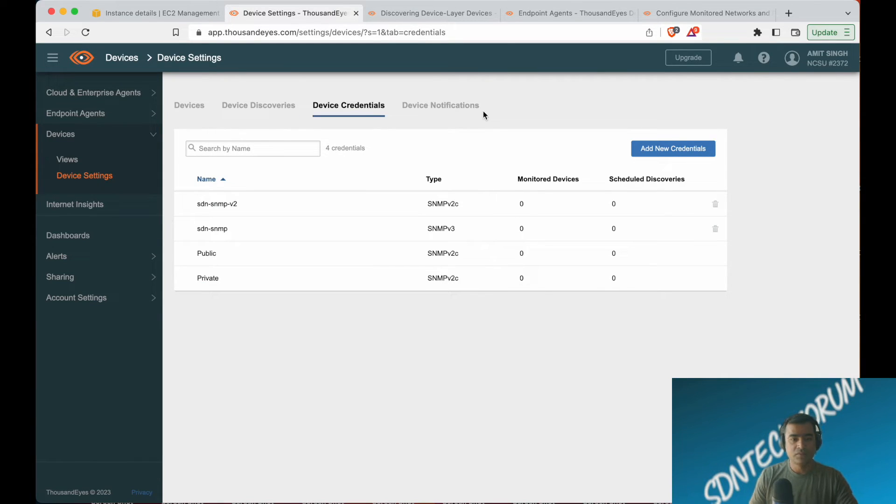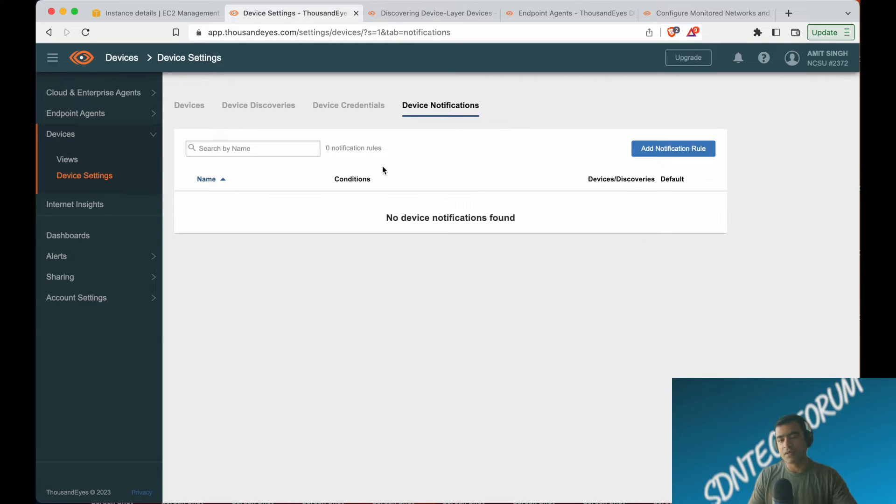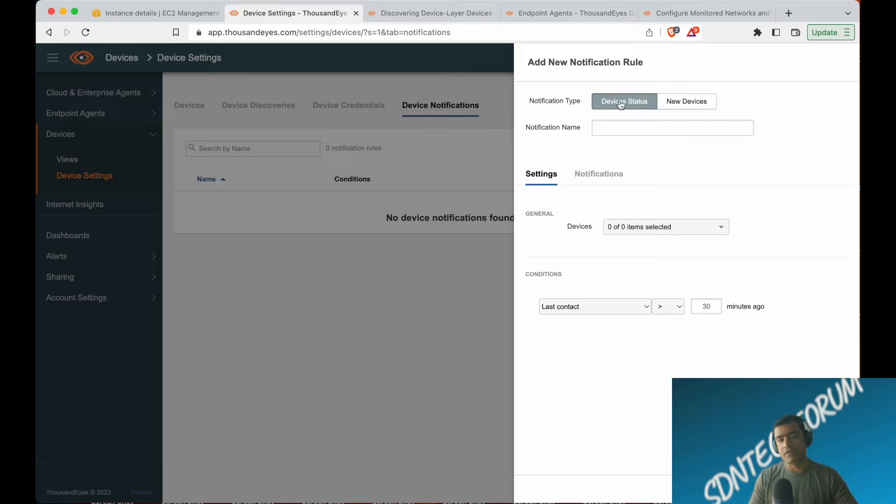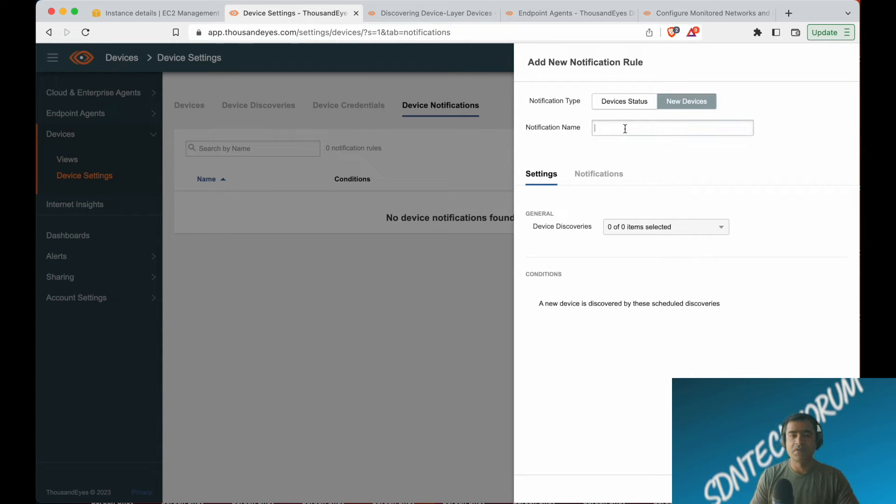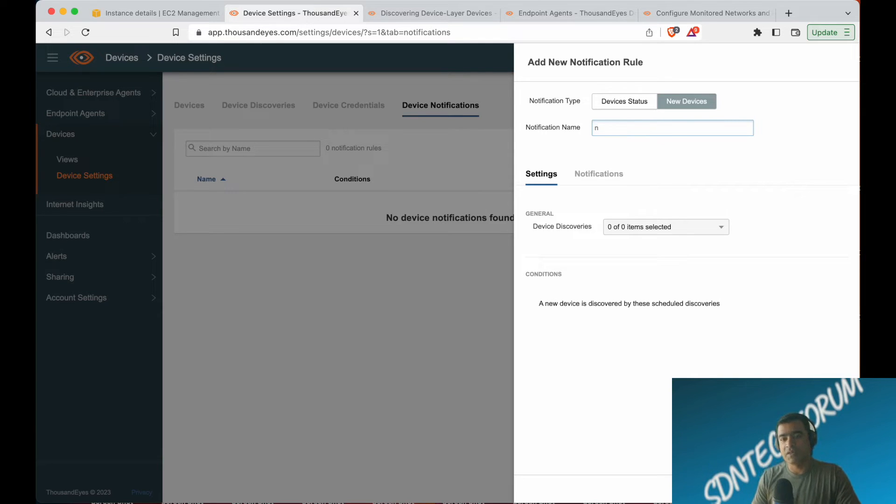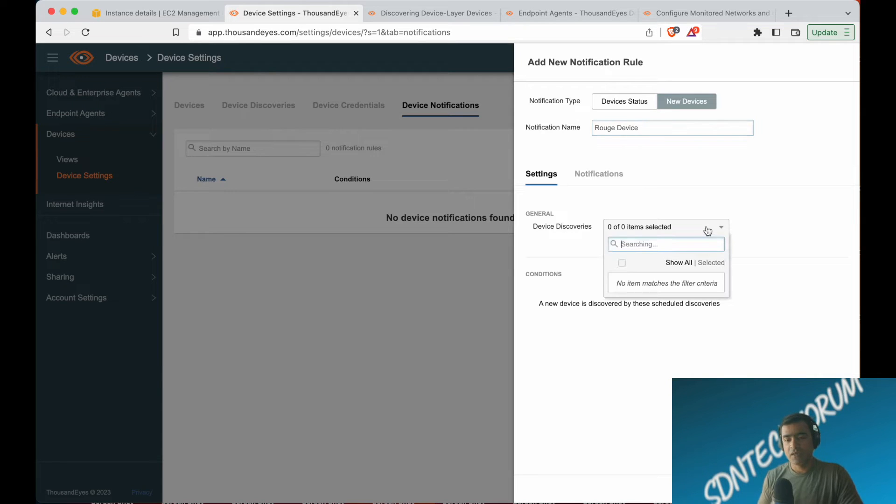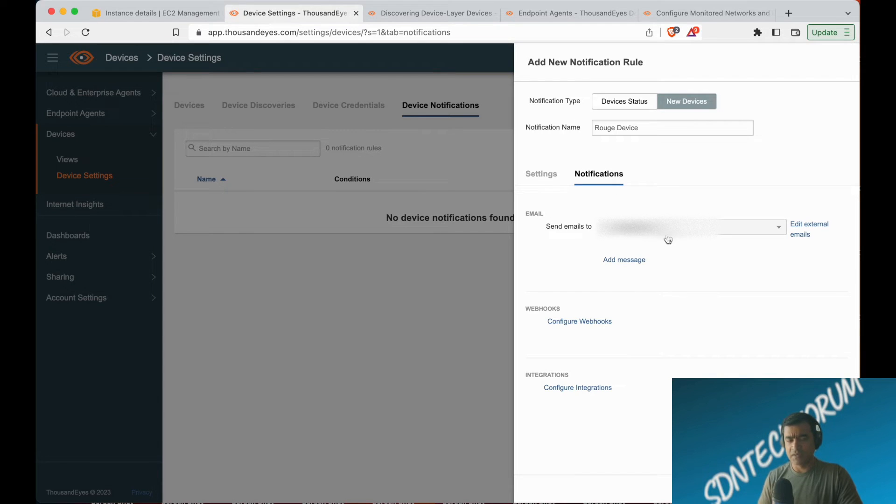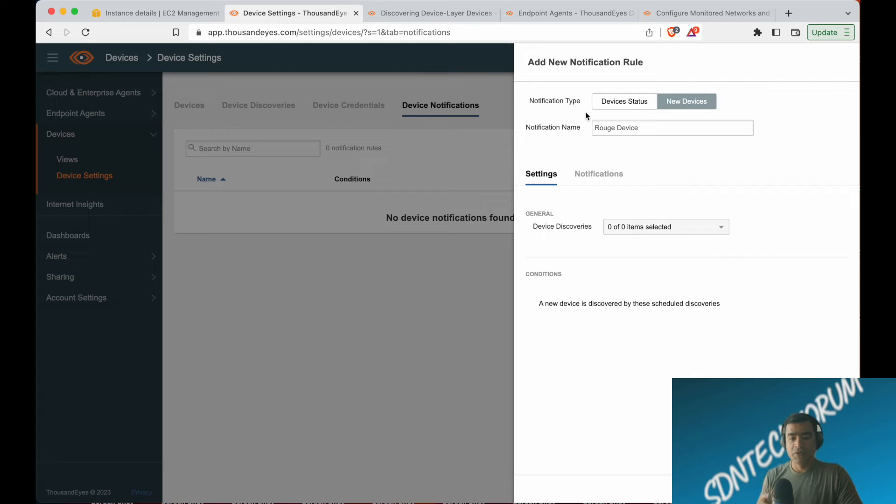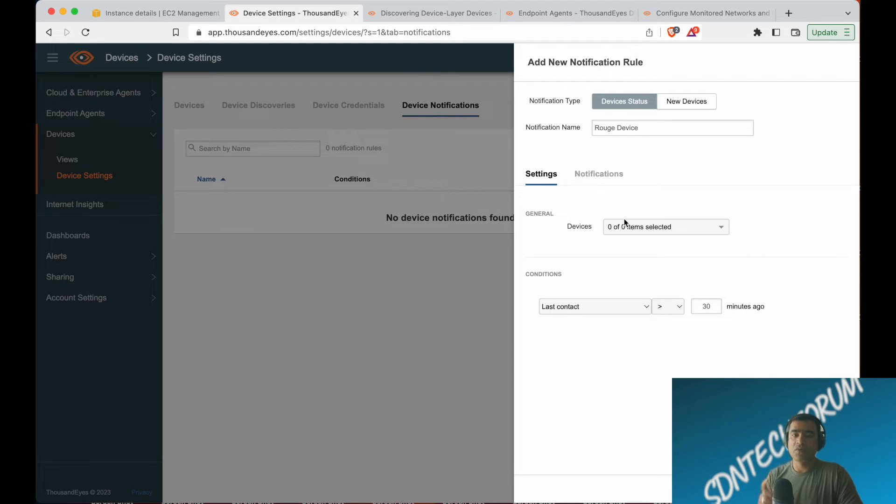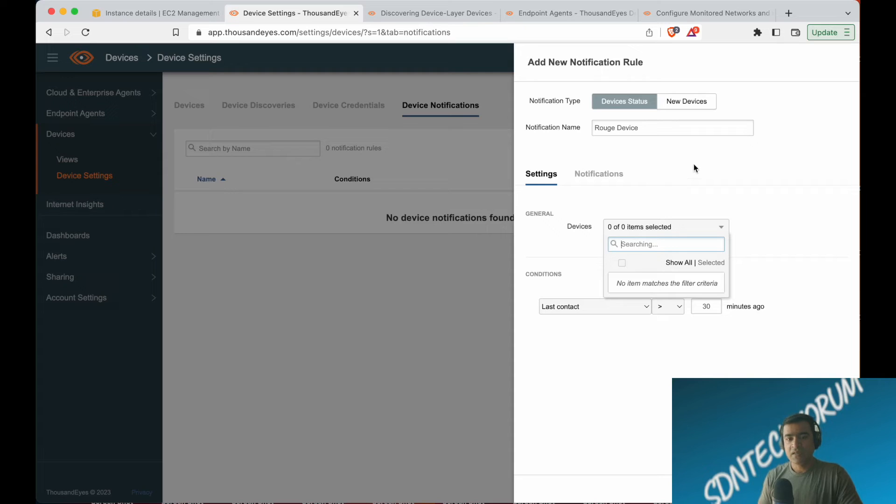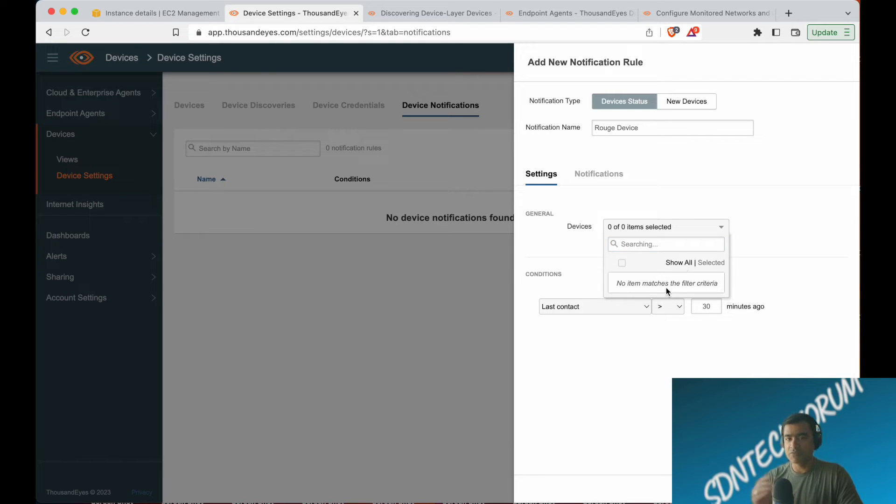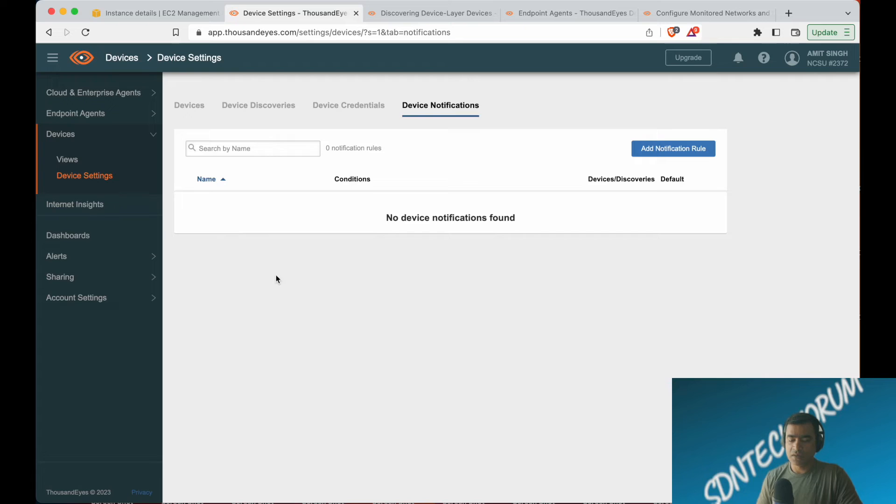You can schedule a discovery, you can send device notifications, and all those things. If a device goes offline or if a new device is added, you can get that kind of notification because ThousandEyes is very rich in terms of alarms and notifications. We'll talk about alarms and notifications in a separate video. I'll show you how many different ways you can get notified—maybe email, Webex integration, third-party integrations. The beauty is you can actually have your own conditions. You don't want to mindlessly get notified every time something goes up and down. You can put a condition or make it dynamic. I'm jumping ahead, actually. We'll have a follow-up video on alerting.